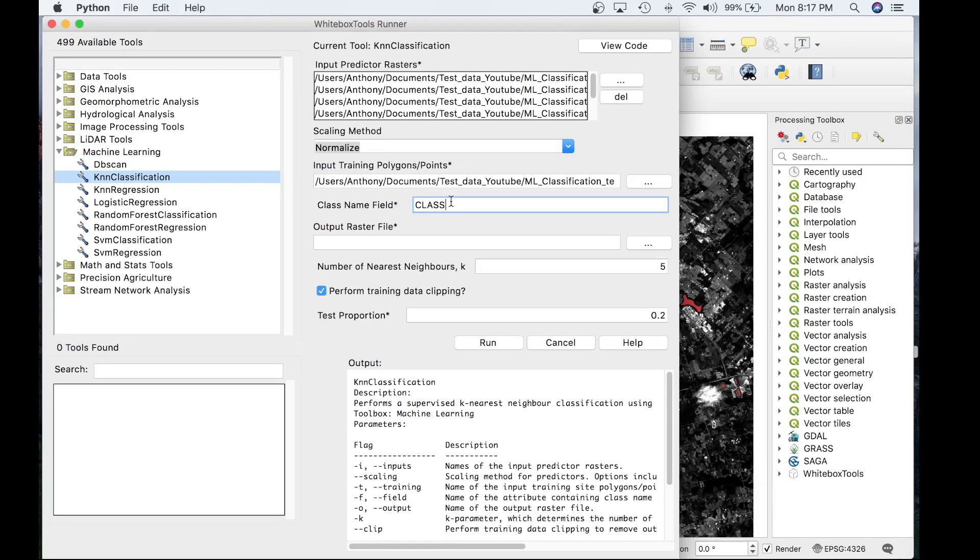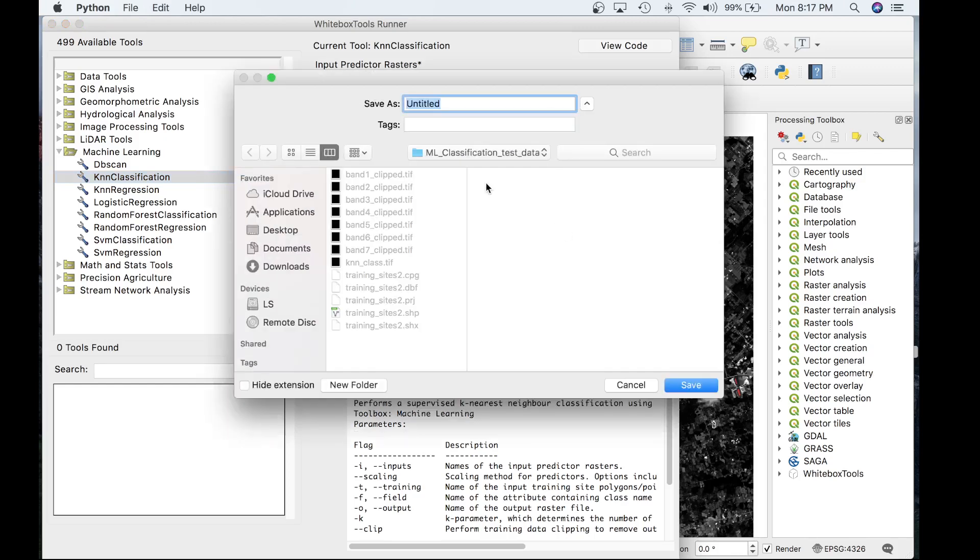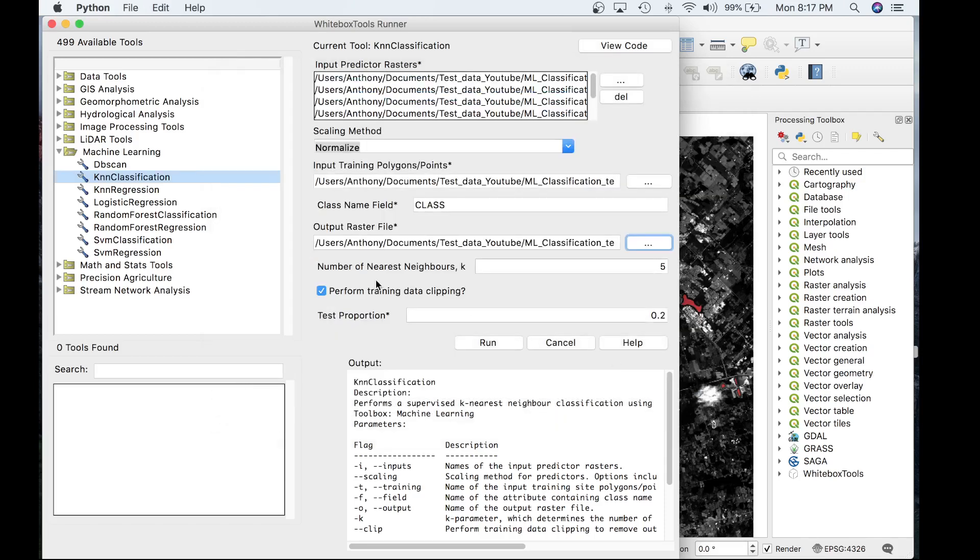The next parameter is the output raster file. The next parameter is the number of nearest neighbors. The default value is 5. For today's analysis, 5 is enough.